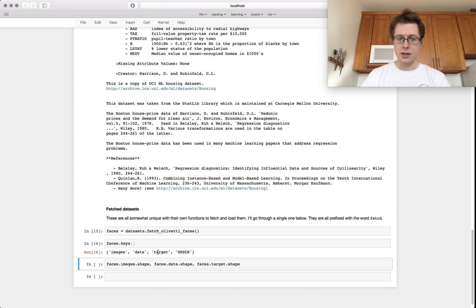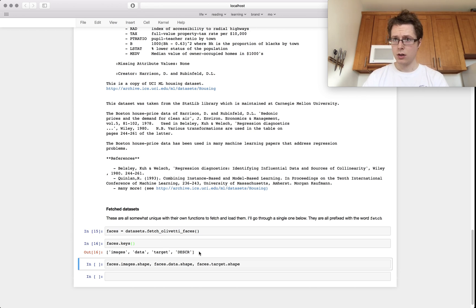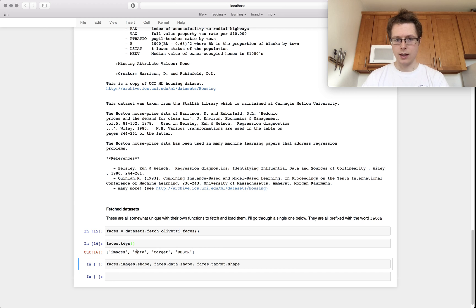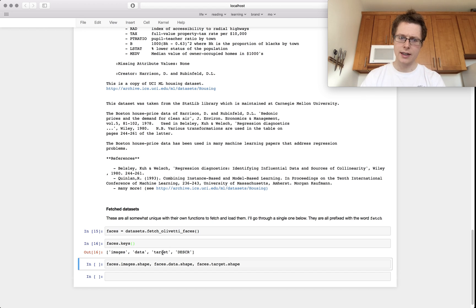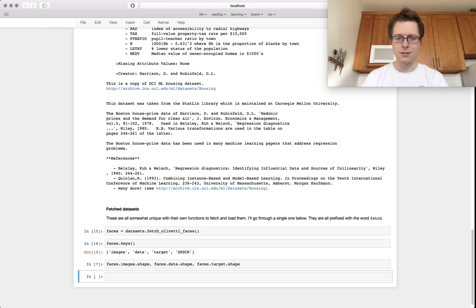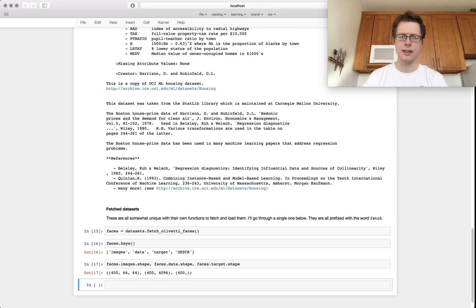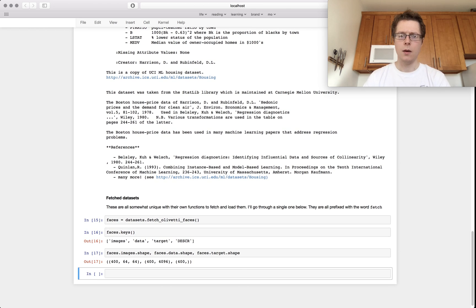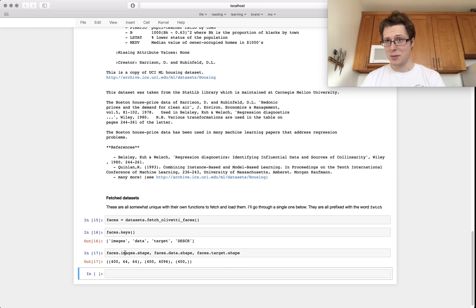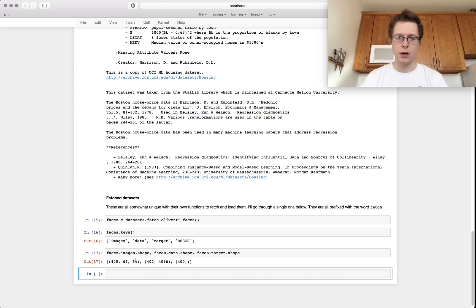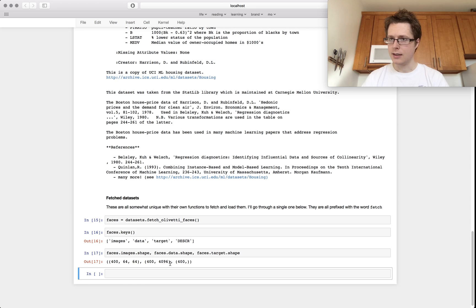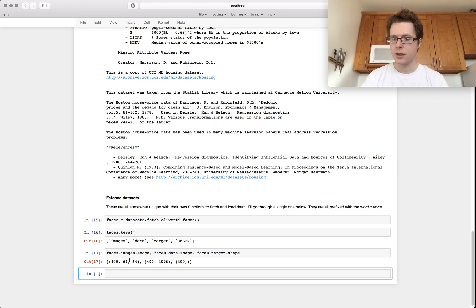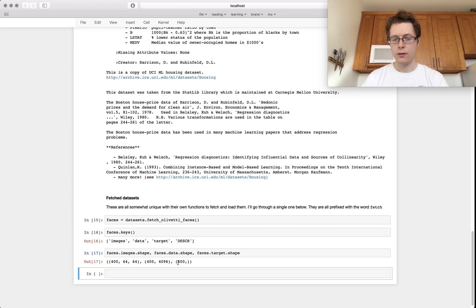You'll notice this also comes with images data target descriptor. So the data is the factors which you're using to predict and the target is the things that you'll predict. You can check out the shapes of these sorts of things. You'll notice if you're fetching an image data set, they'll just have this reformatted version. 64 times 64 is 4096. So these are the exact same data sets. One is just reshaped.